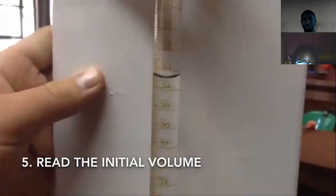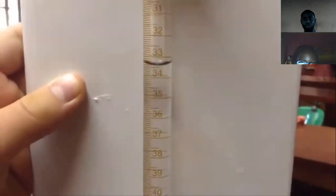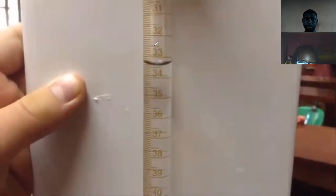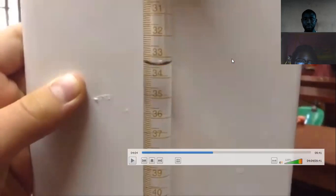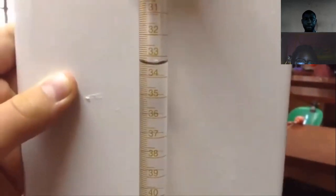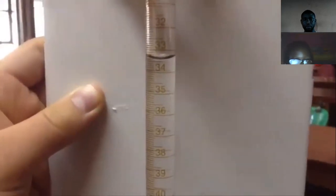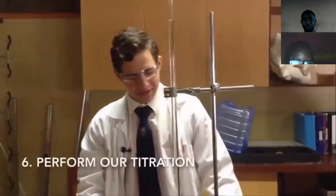Before we start our titration, we have to first get our initial reading from our burette. Put a white tile behind, measure from the bottom of the concave meniscus. We're reading from the lower meniscus. This is about 33.40.